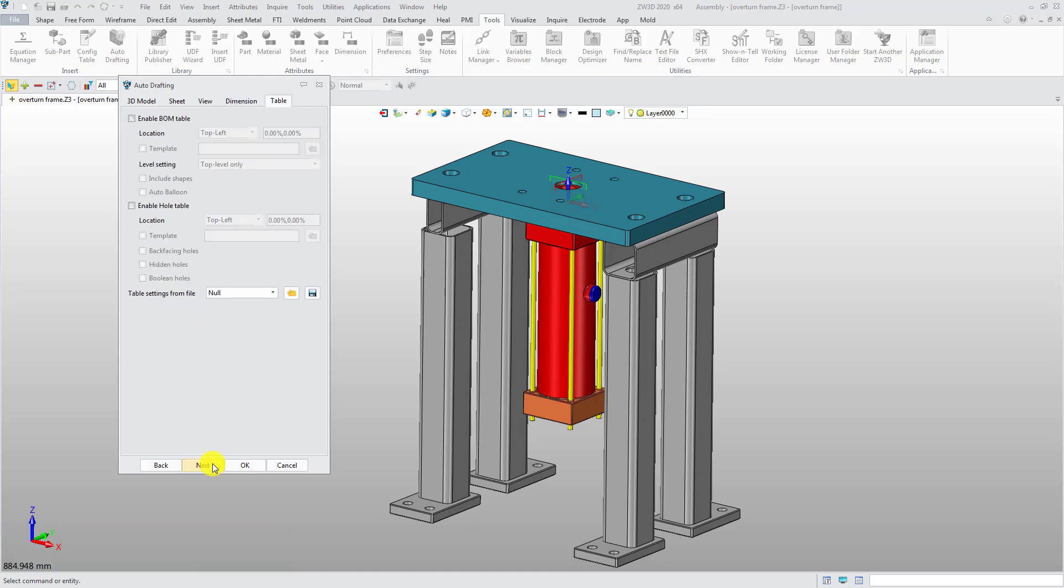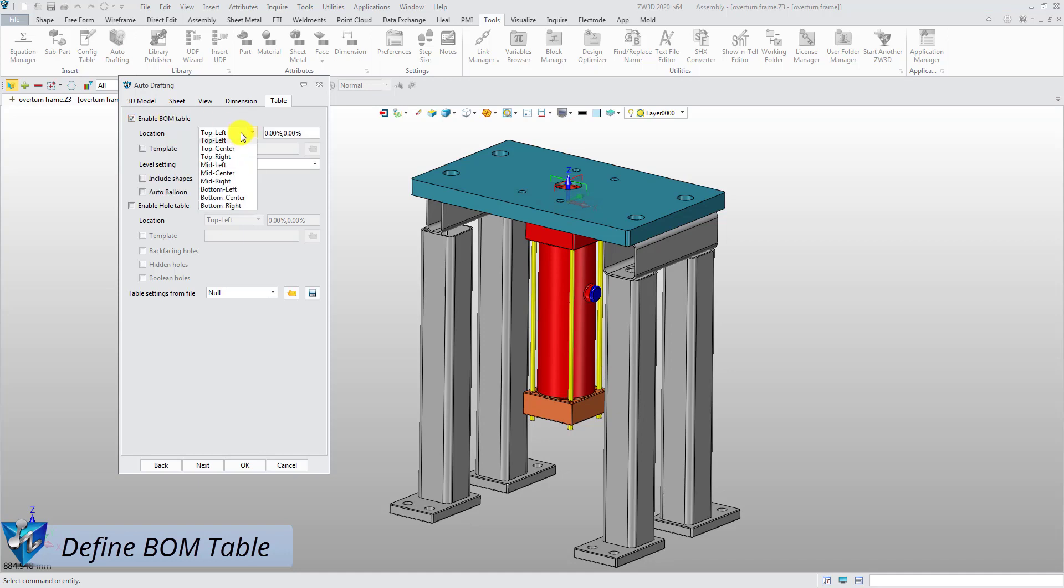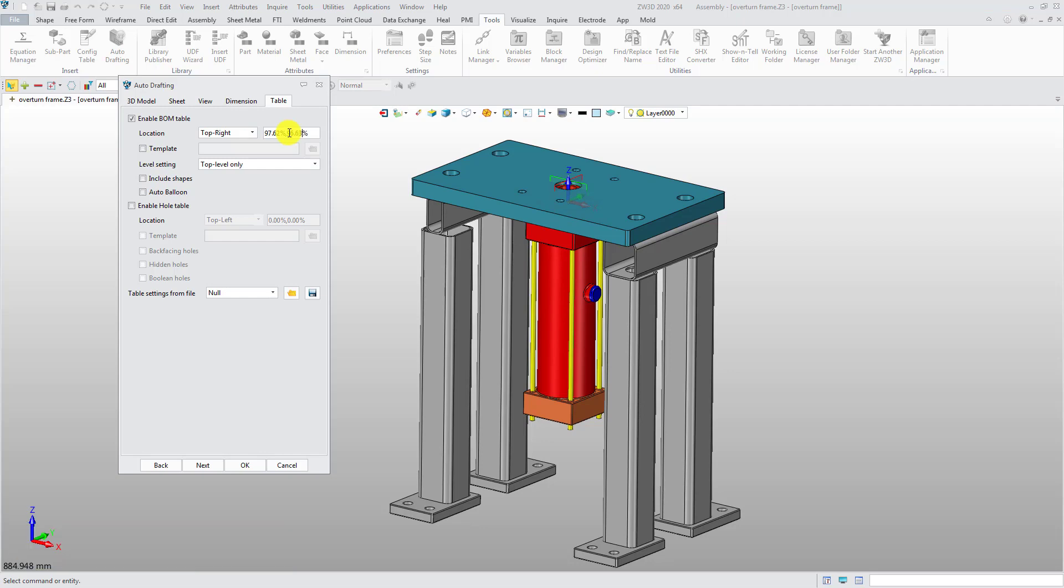The last tab is Table. Check the Enable BOM table and select a location type and define the position for the BOM tables. So far, everything is done.